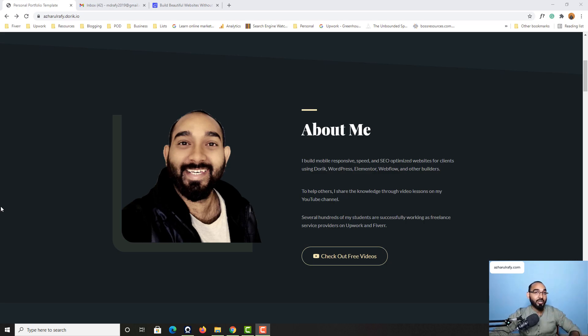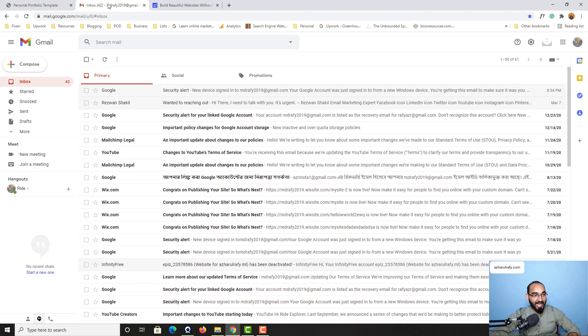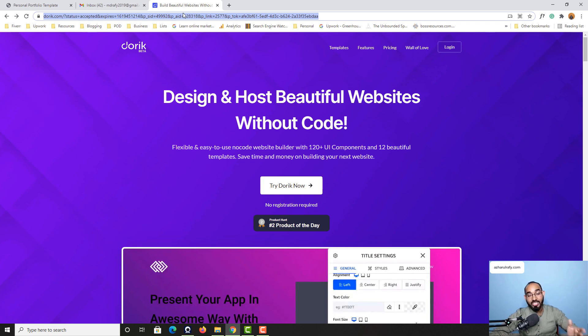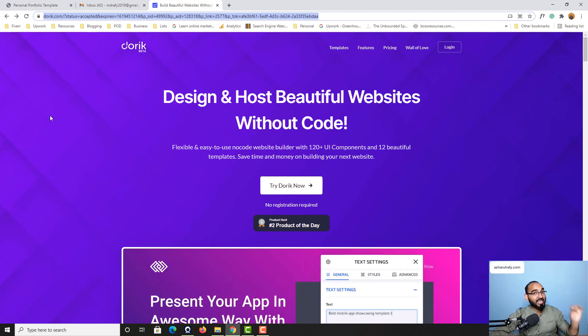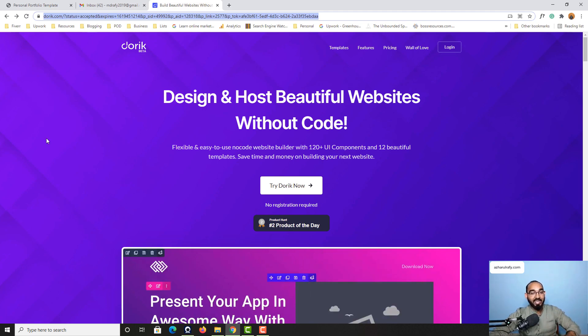To get started we need an email account. After that we have to visit this long link which I am going to attach into the video resource section, from where if you click there you will be visiting this page very easily.